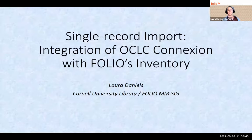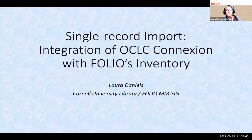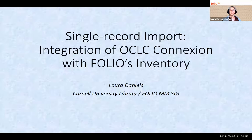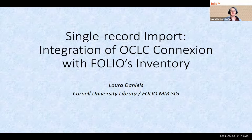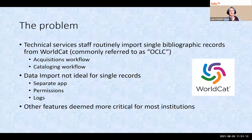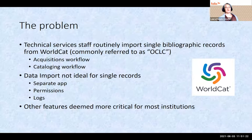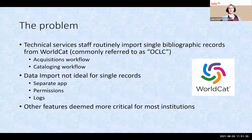I will be speaking today about integration of OCLC connection with Folio's inventory, specifically about single record import. I'll be speaking from the perspective of an individual subject matter expert in the Folio community, specifically the Metadata Management Special Interest Group. The problem we needed to solve is that technical services staff routinely import single bibliographic records from WorldCat, which we usually call OCLC, and in US libraries this is an integral part of routine workflows for acquisitions and cataloging.